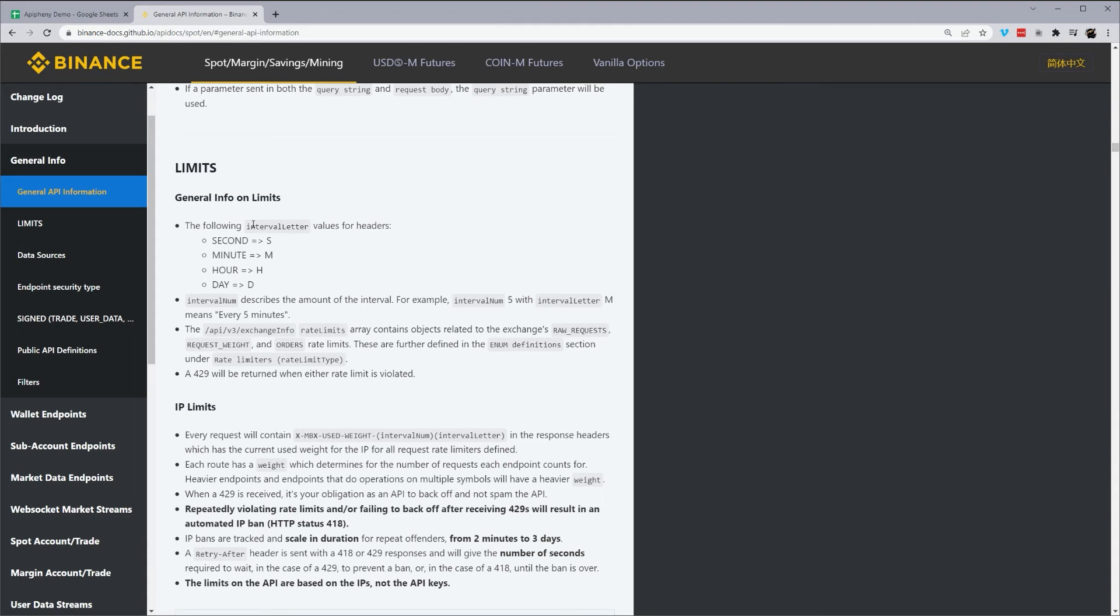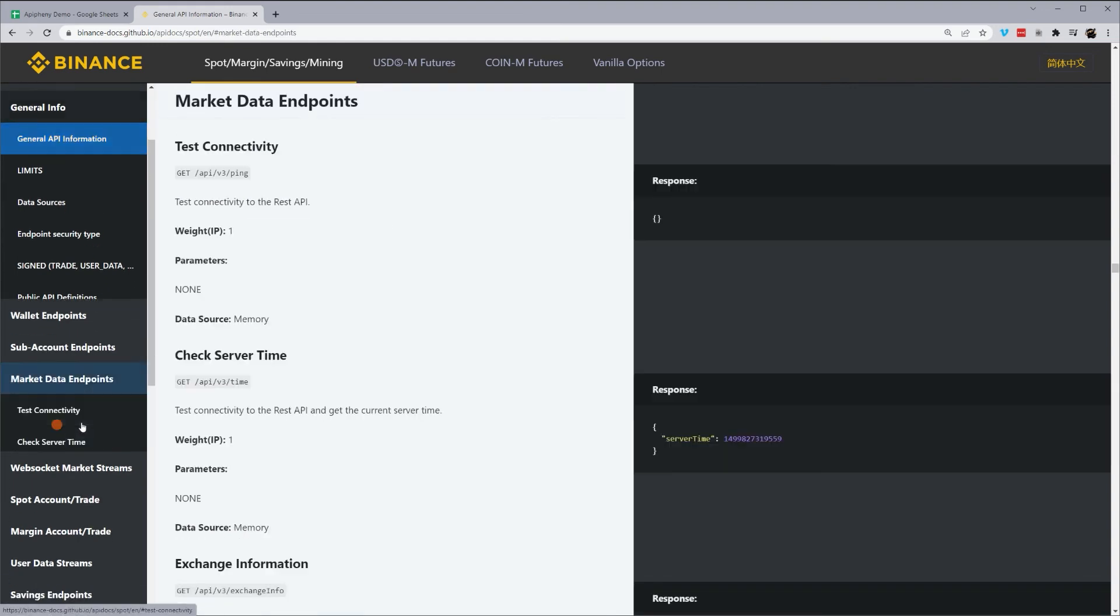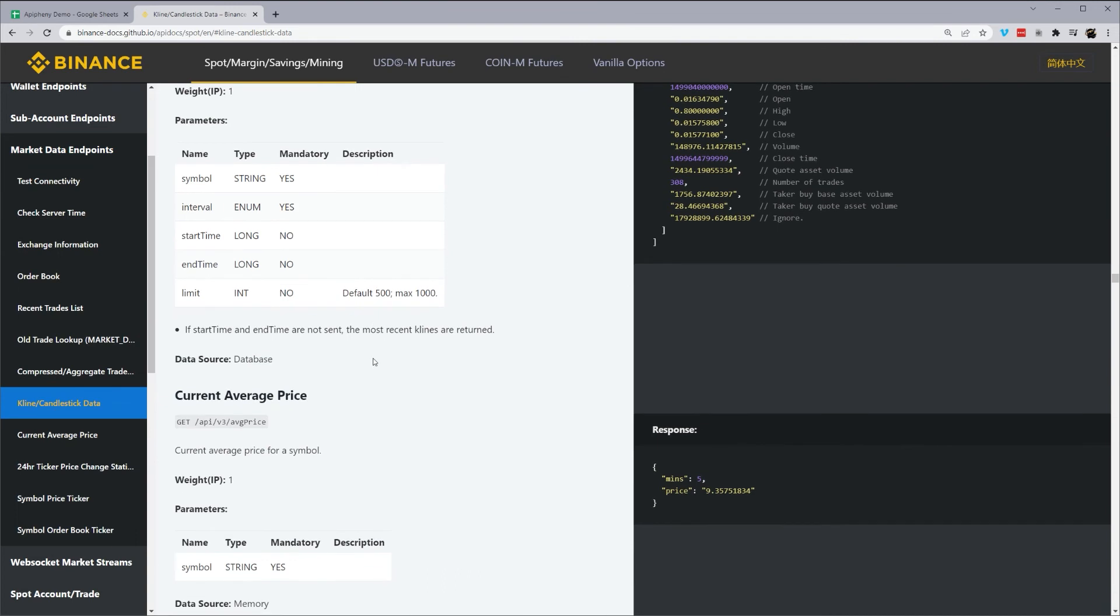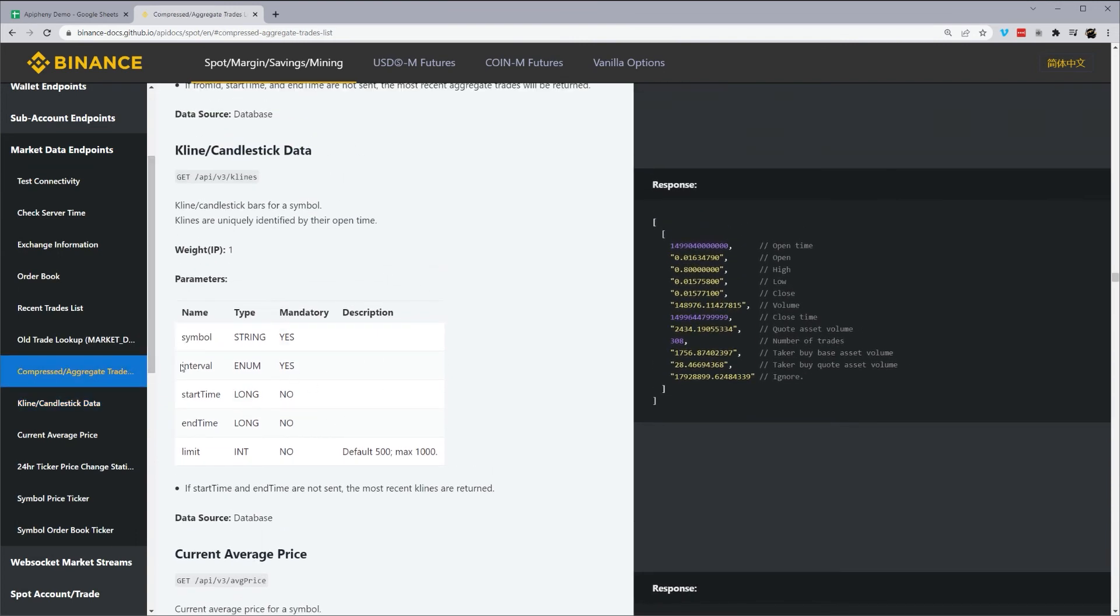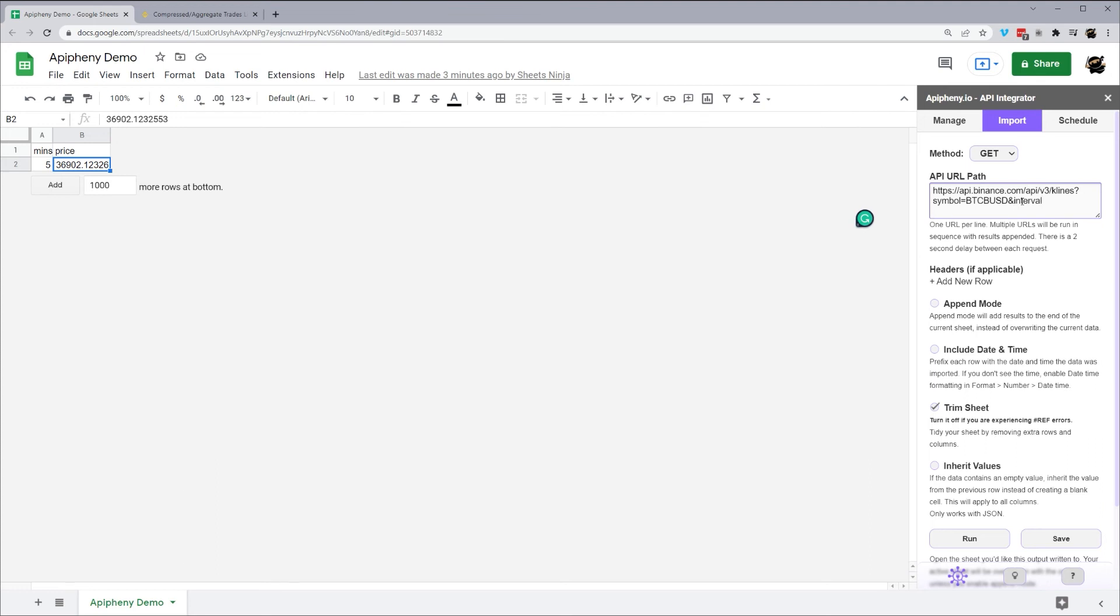All right, so here we see those interval letter values for headers, interval num. So what we have here is we have seconds, minutes, hours, and days. So if we do 5M, that'd be 5 minutes. If we do 15M, 15 minutes. So let's go back to our candlestick data right here. And we'll just pick, let's grab this interval. And so we have our first parameter here after the question mark. So to append another parameter, all you do is an ampersand. And you can keep doing this as much as needed. We'll do interval, let's do 15 minutes. And run this.